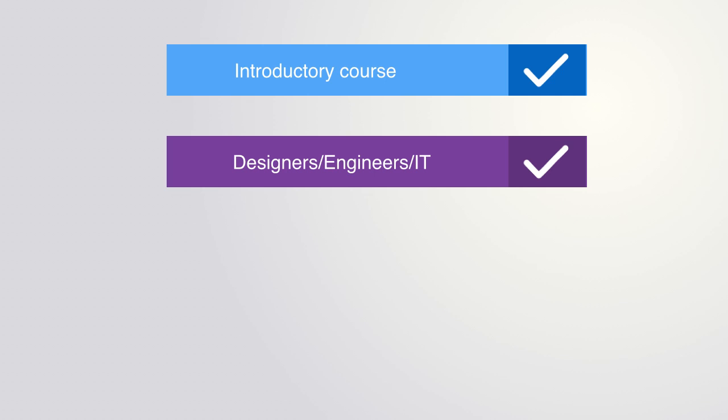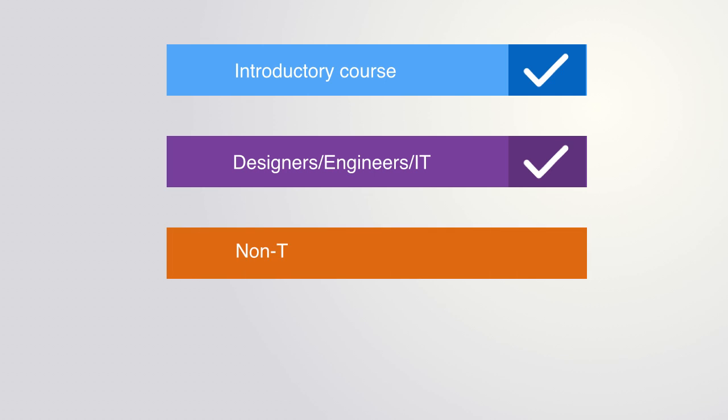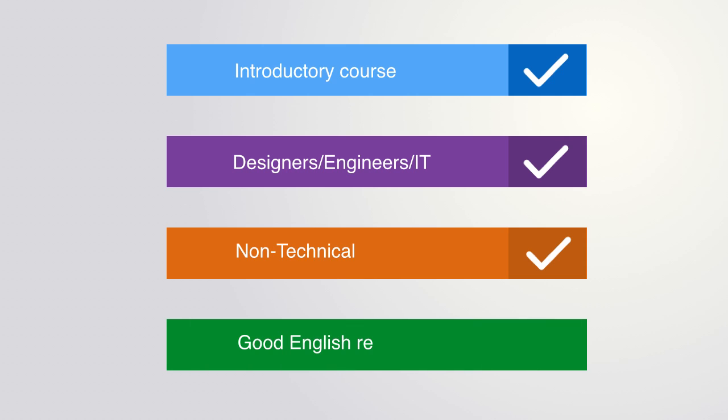Concepts are explored in non-technical terms and beyond a solid grasp of the English language, all that is needed is an interest in the subject. Thanks for your time, and I hope you will join us for the course.